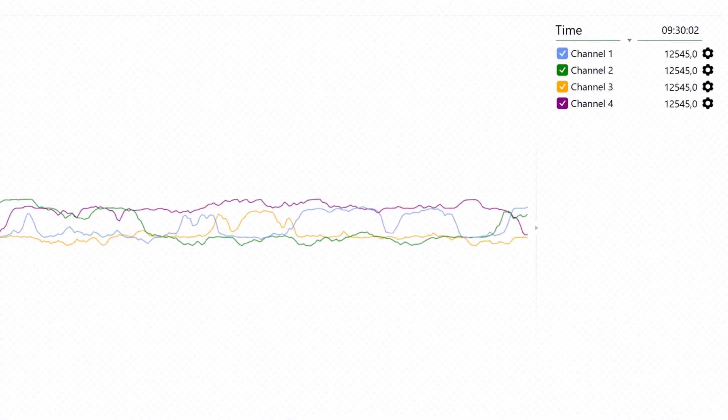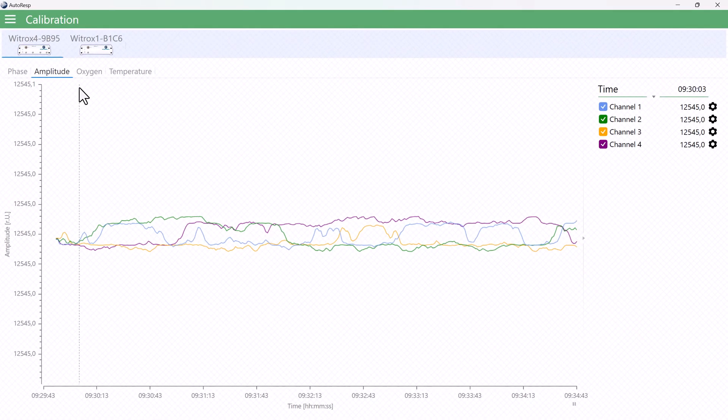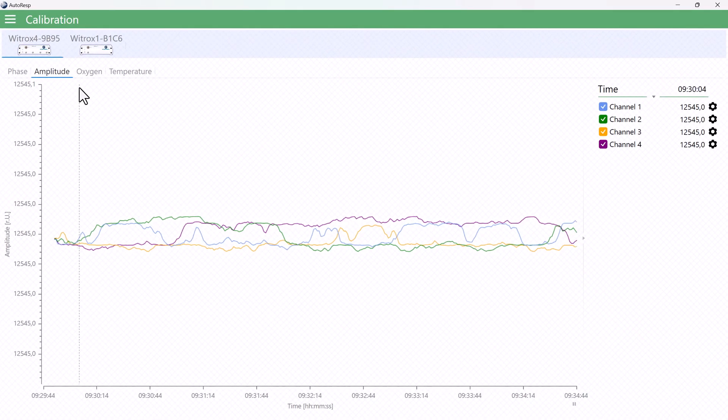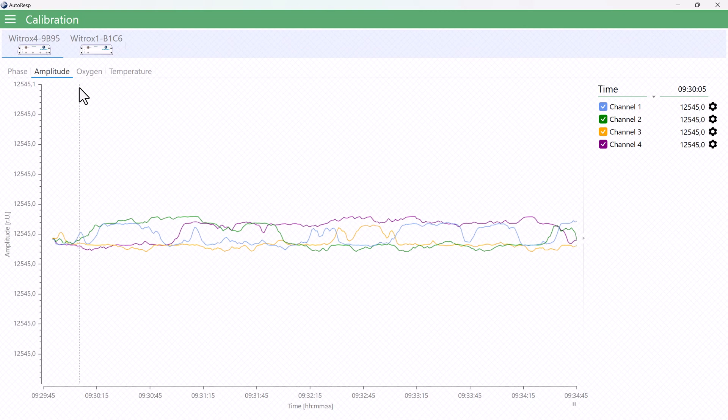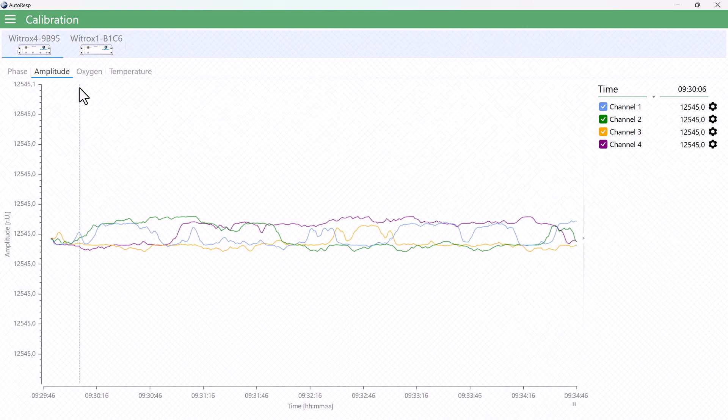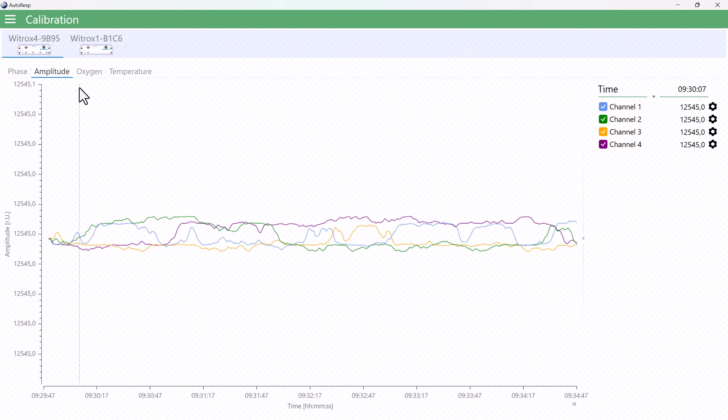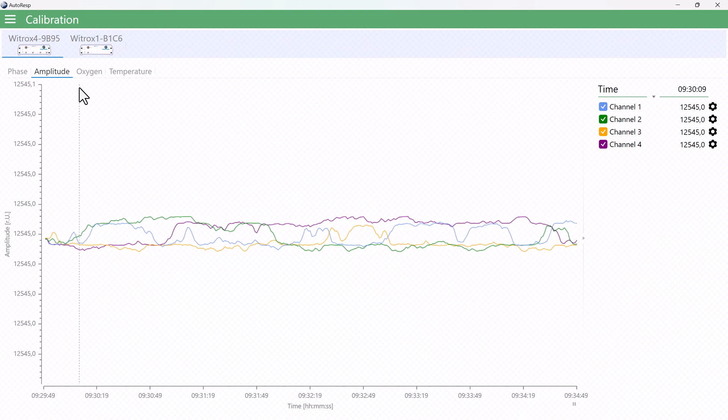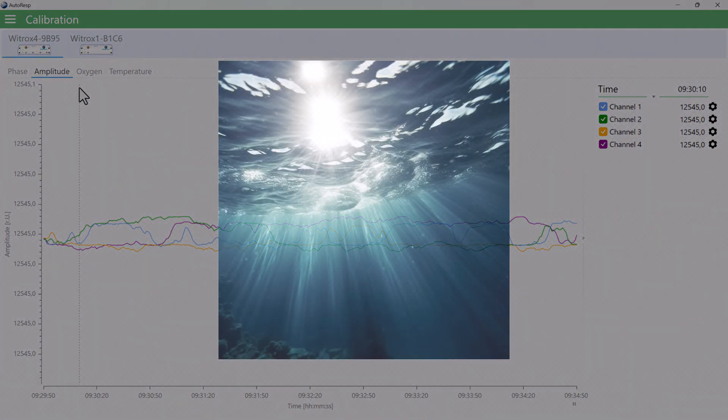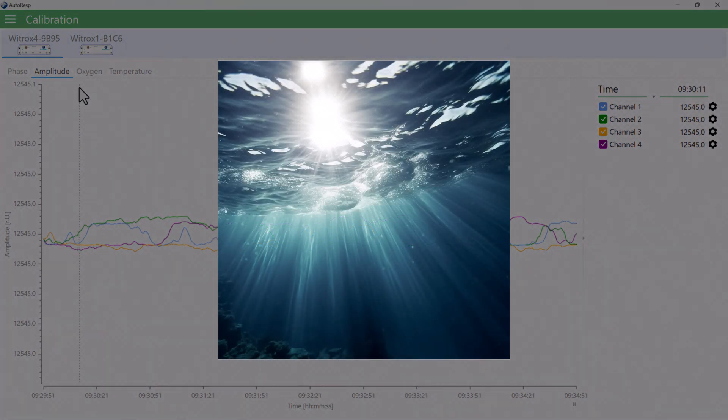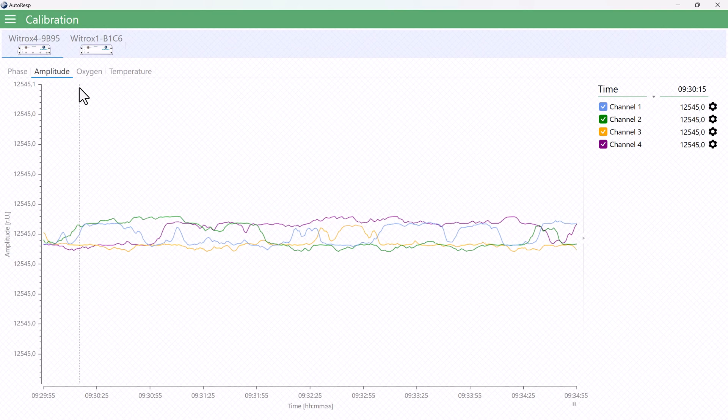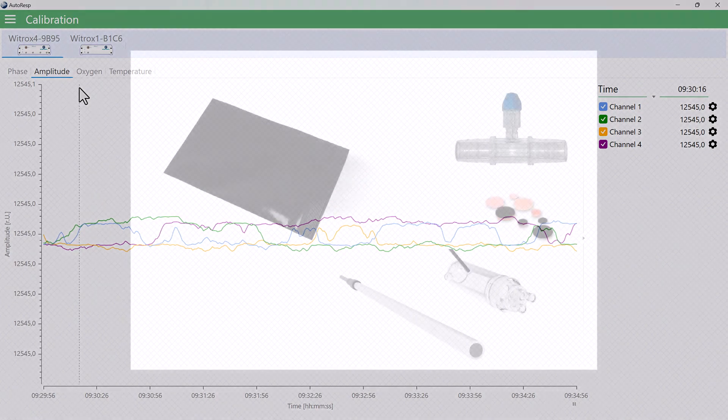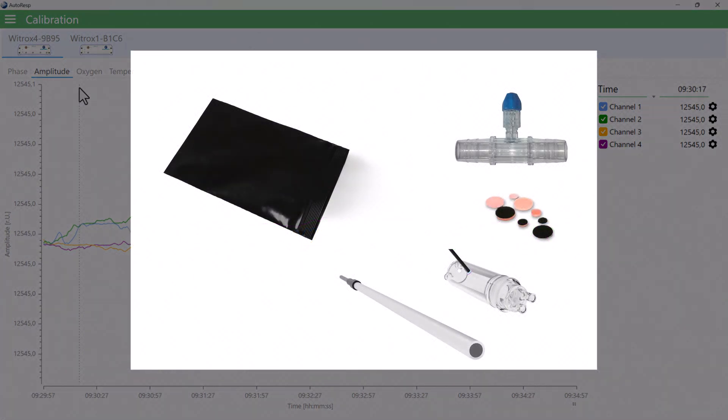If the amplitude value becomes too low, it will affect the accuracy and stability of the oxygen readings. Strong UV light can bleach the oxygen sensor die, so keep the sensor out of the sunlight, and store the sensor in a dark place between uses.